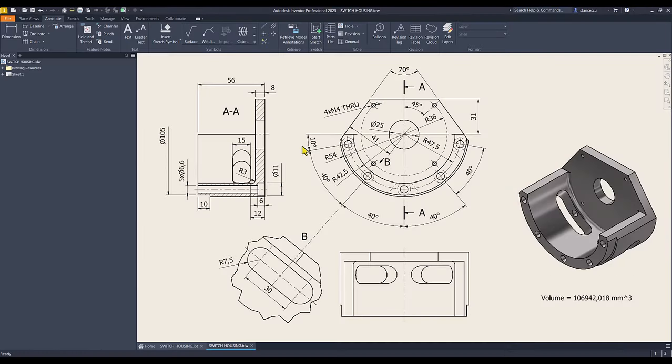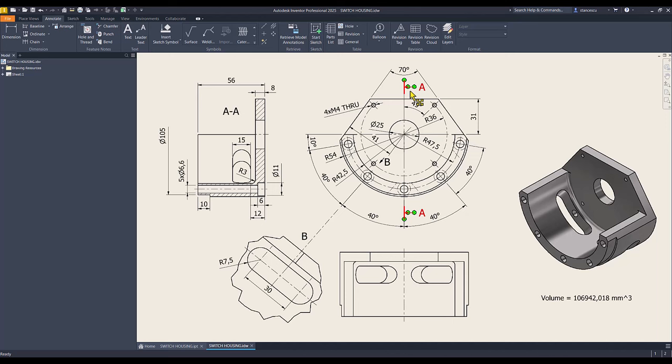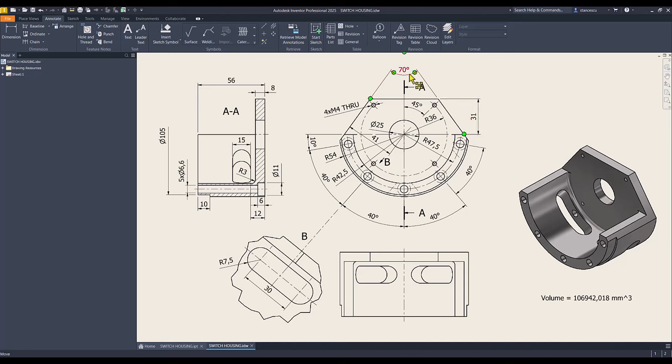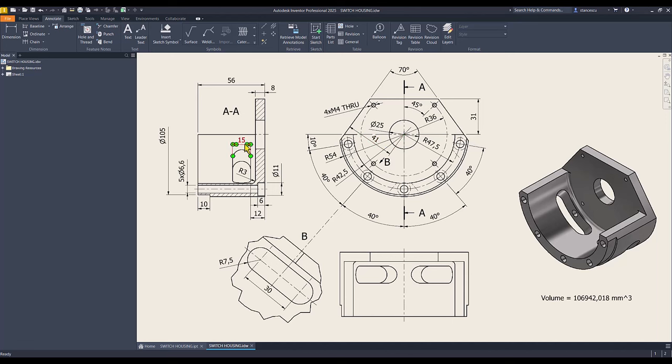We start by creating this contour: three lines and an arc. This arc is radius 45, the lines are 31, 70 degrees symmetrical, and this dimension of 41. The thickness of this first volume is 8.